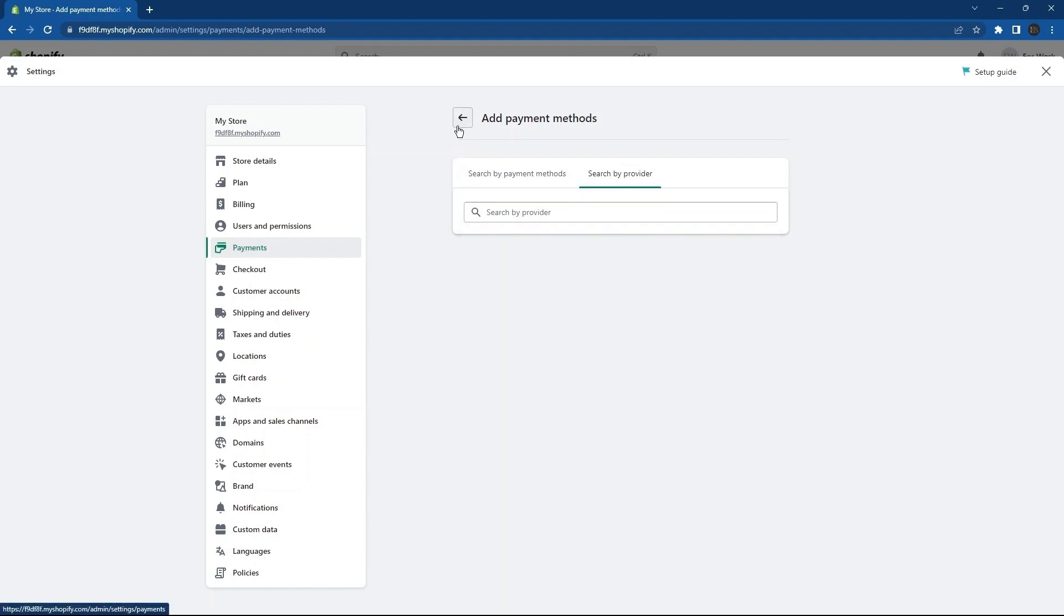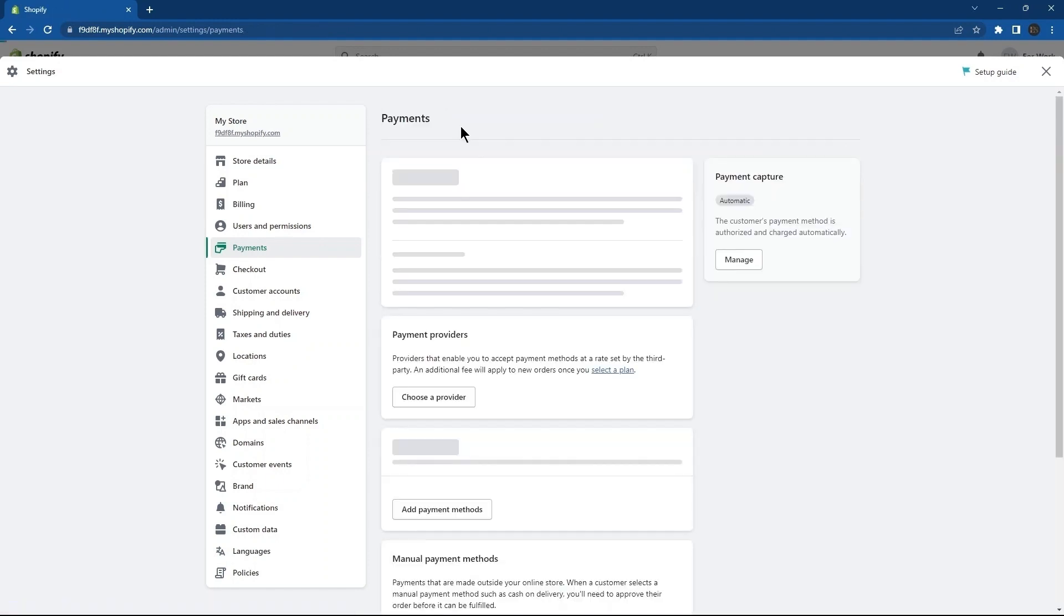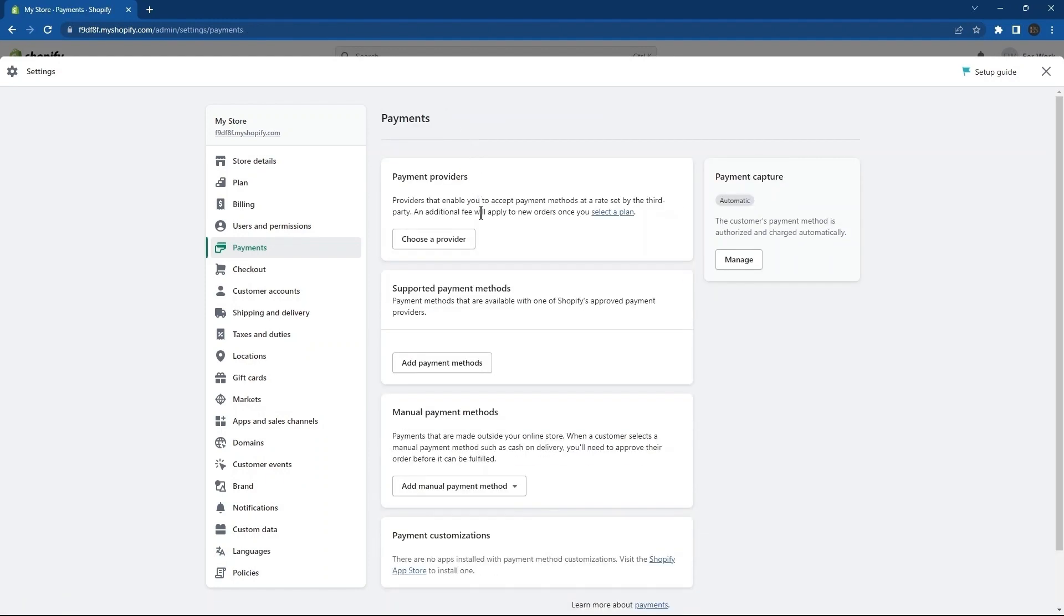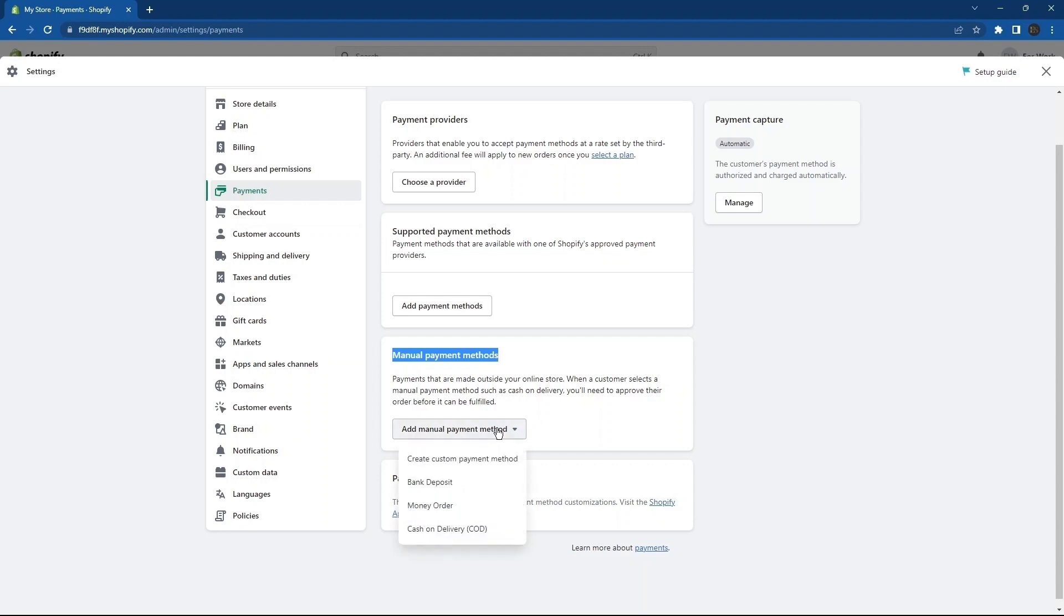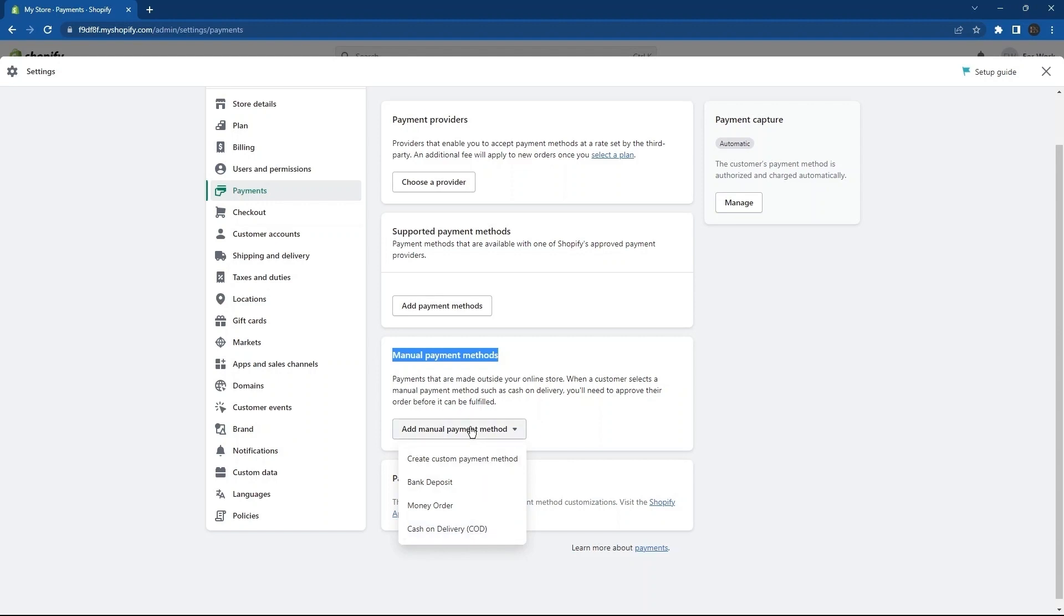Now, you need to go to the section Manual Payment Methods. Click on the button, Add Manual Payment Method. Its menu contains the option to create a custom payment method, bank deposit, money order, and cash on delivery. So, scroll up and go to Add Providers again.